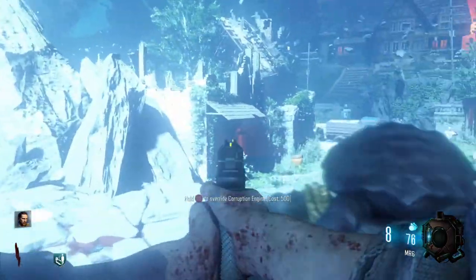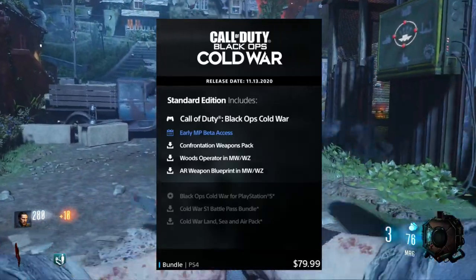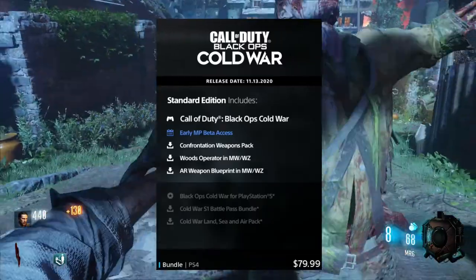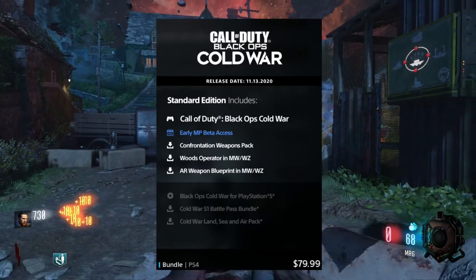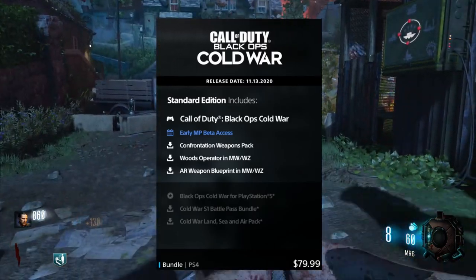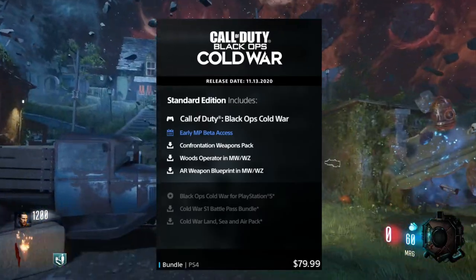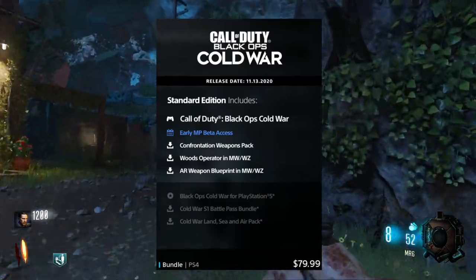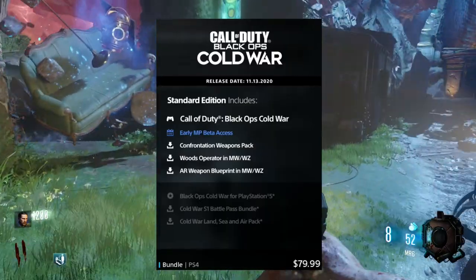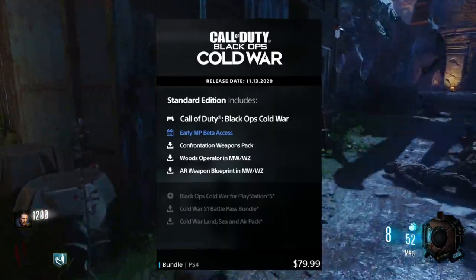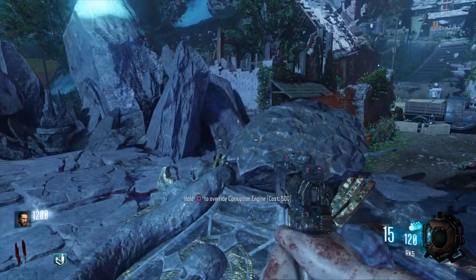To start off, the first edition is the Standard Edition, which is pretty self-explanatory — it comes with the base game. You'll be able to play multiplayer early, you get the Confrontation Weapons Pack, you get the Woods Operator in Modern Warfare and Warzone, and you get the AR Weapon Blueprint in Modern Warfare and Warzone. You do not get the PlayStation 5 version, you do not get the Cold War Battle Pass, and you do not get the Cold War Land, Sea, and Air Pack. This edition is going to be $79.99 Canadian dollars and it's the cheapest out of all editions.